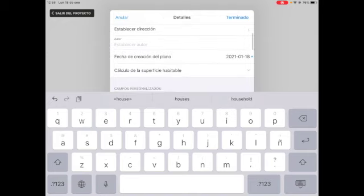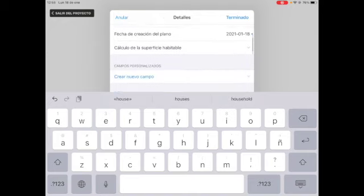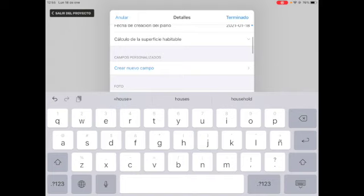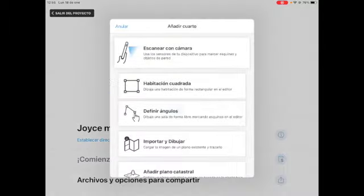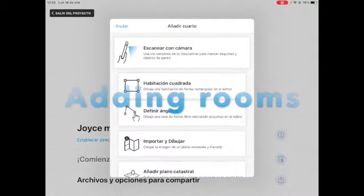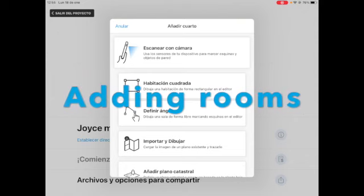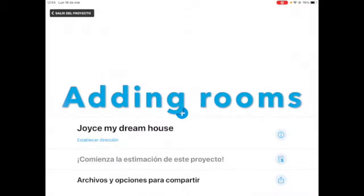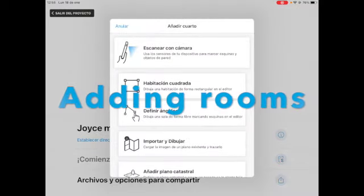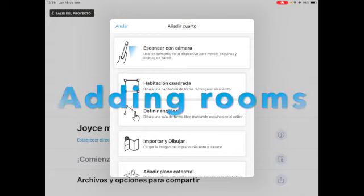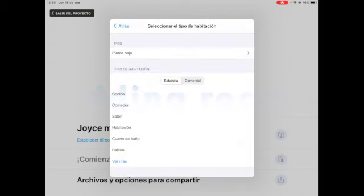For now, that's the only thing that we're going to do. Once we are here, we are going to start building our project. By clicking on the plus sign, we are going to add a room. Right here it tells you the different types of rooms.